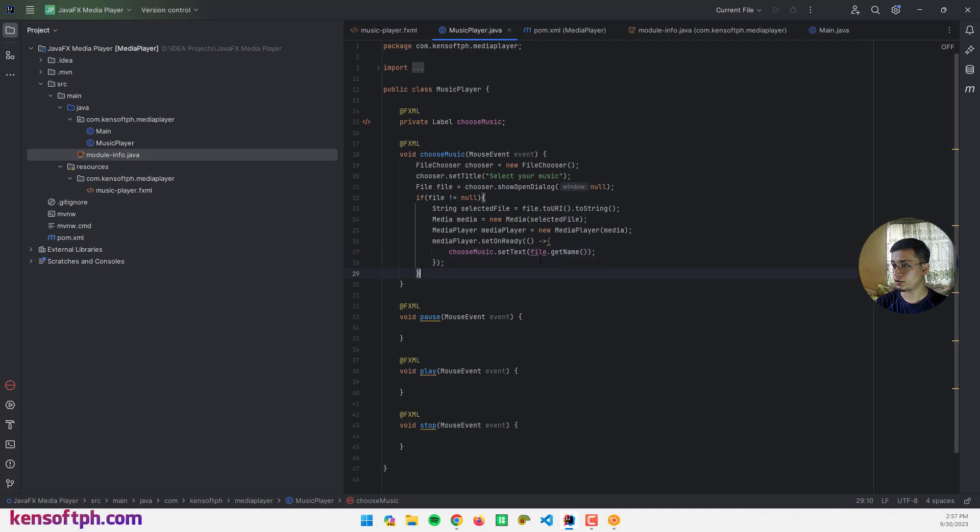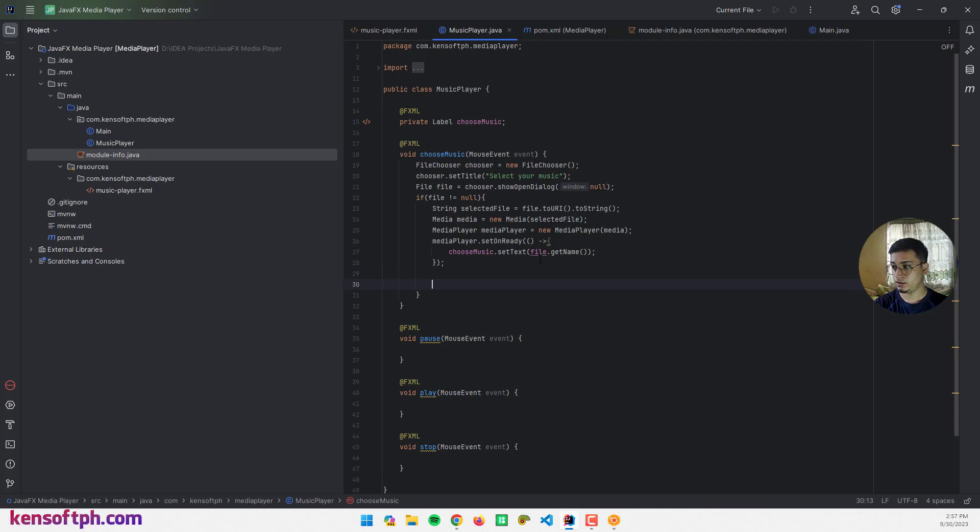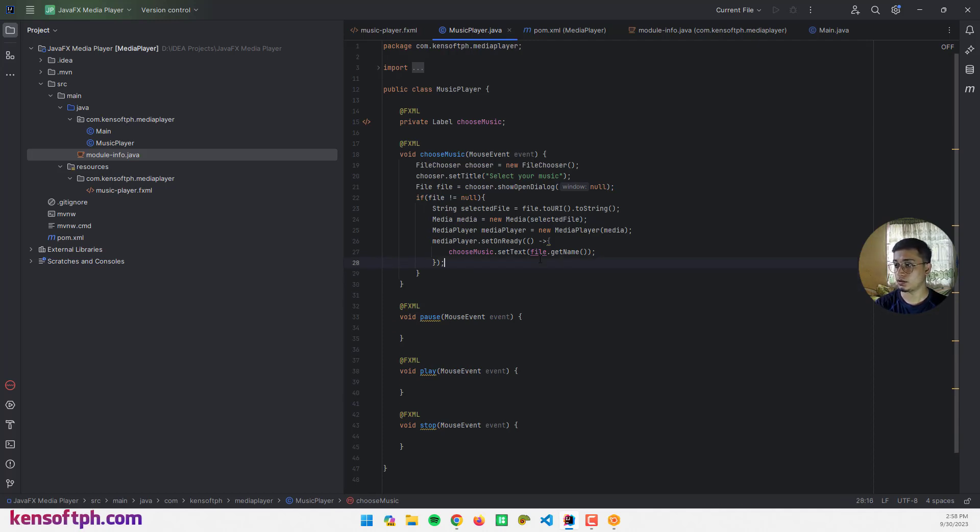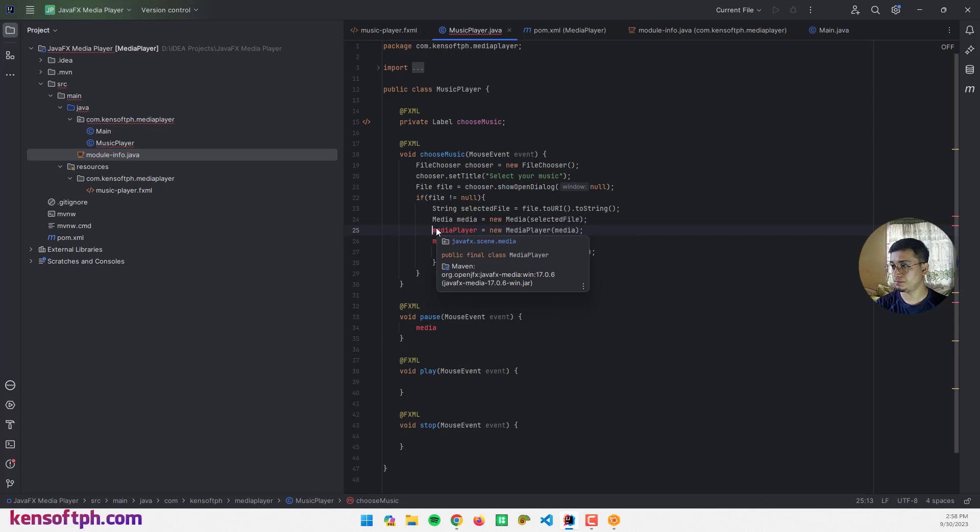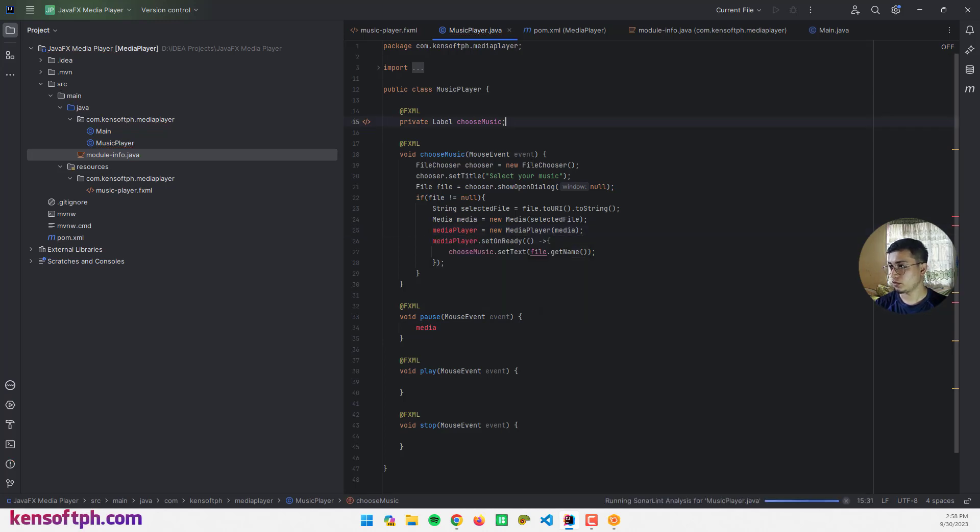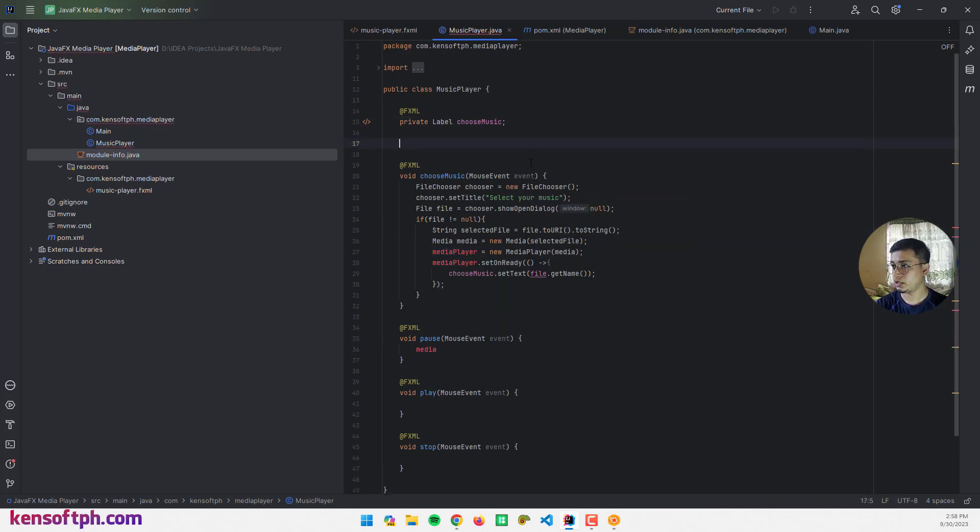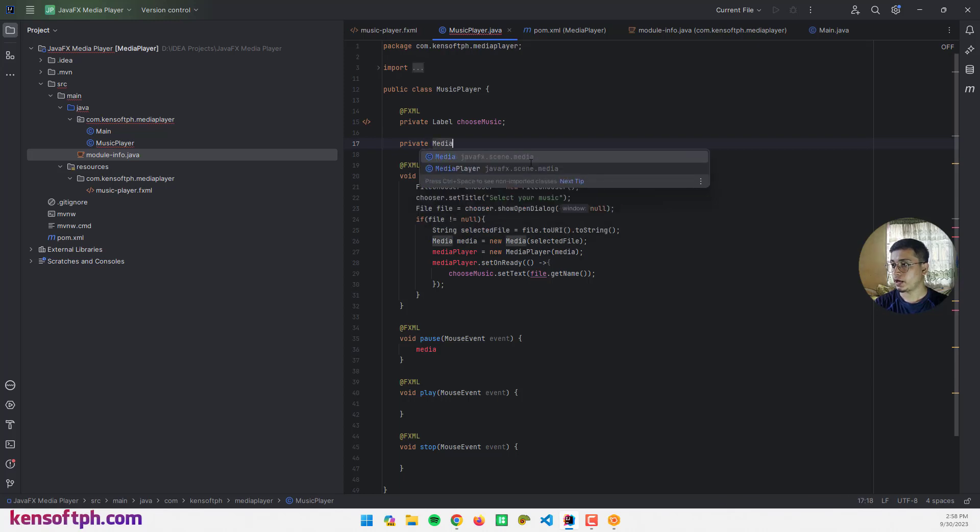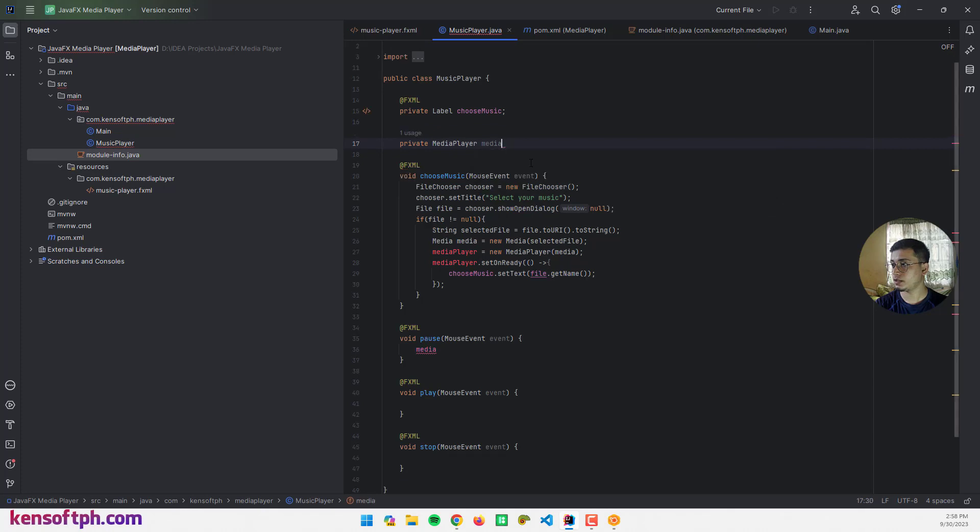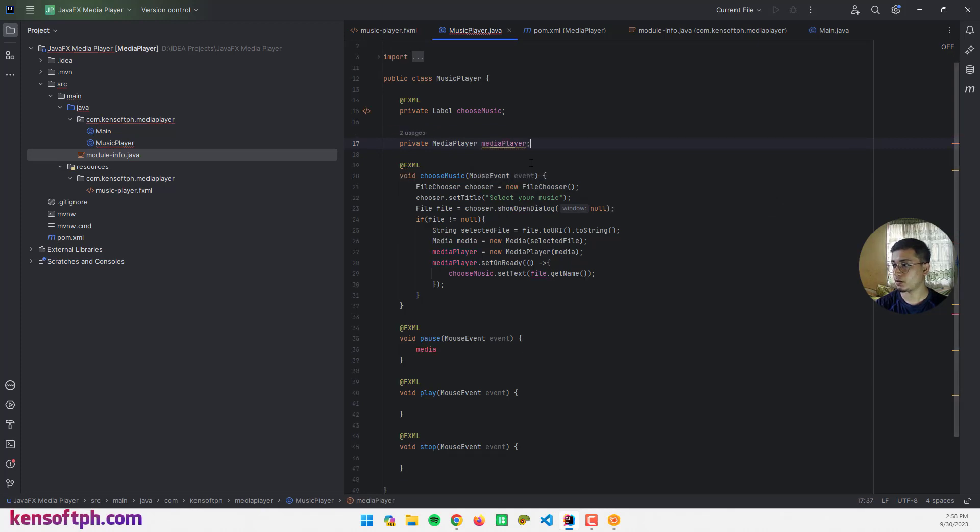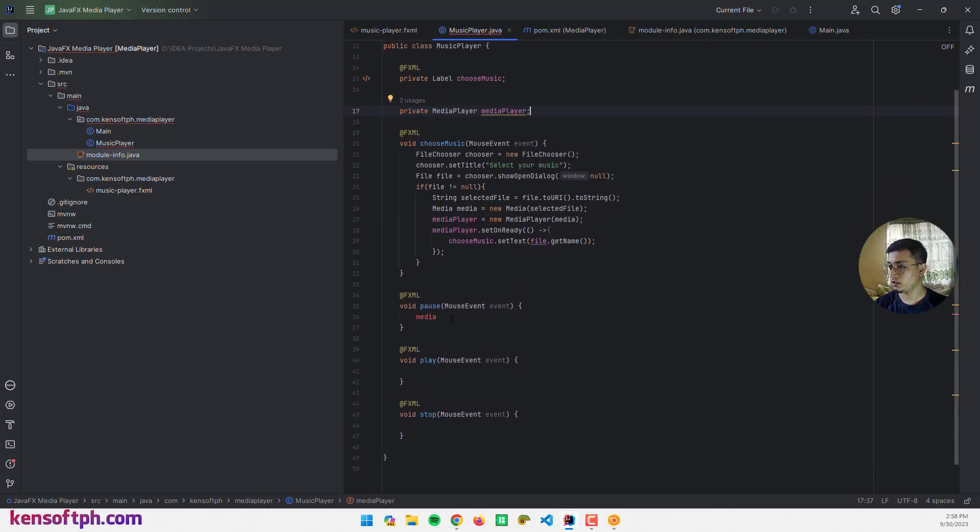I need to go here and call the media player. I need to make it global, to make this a global variable. Go here and create private MediaPlayer mediaPlayer.